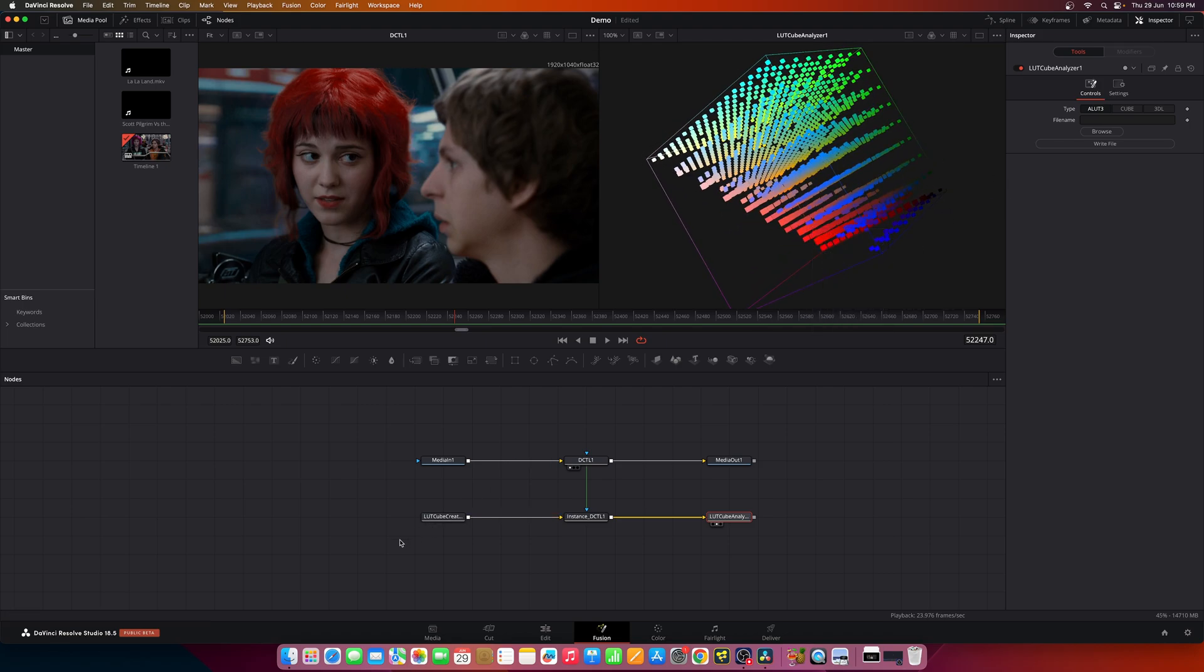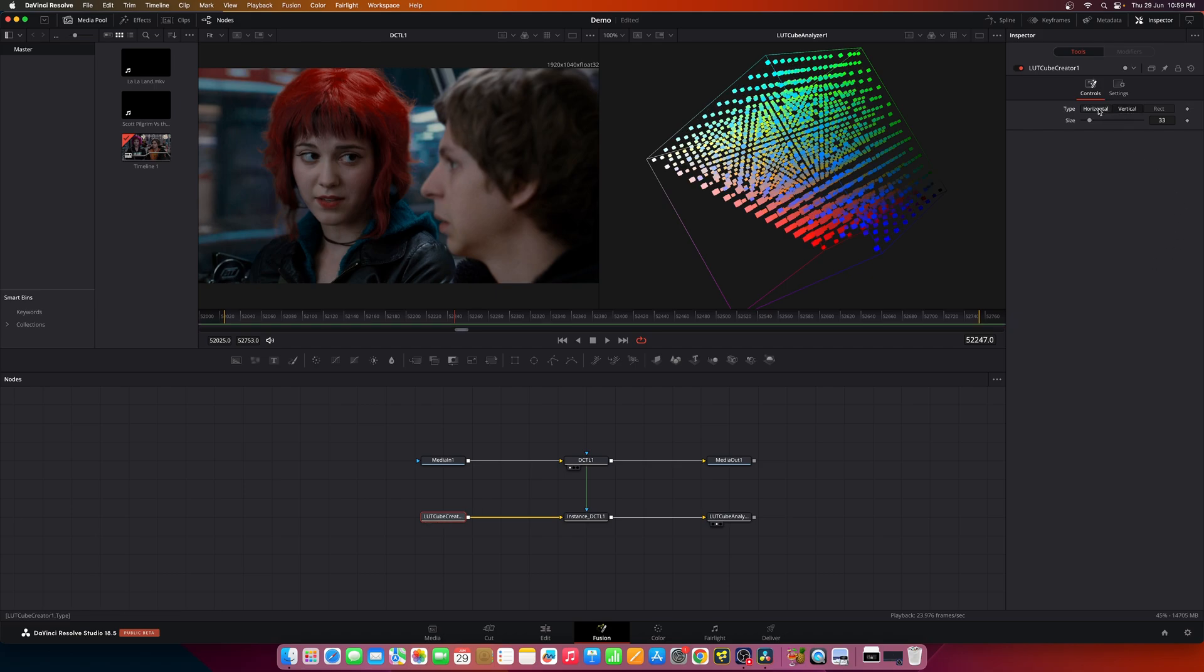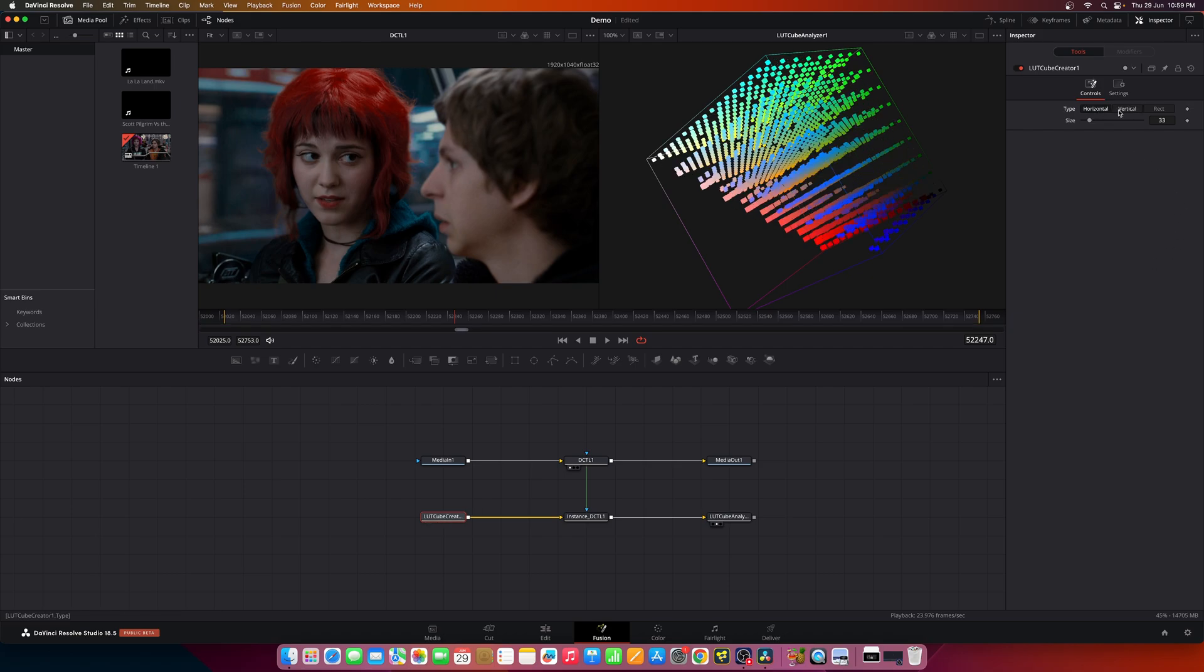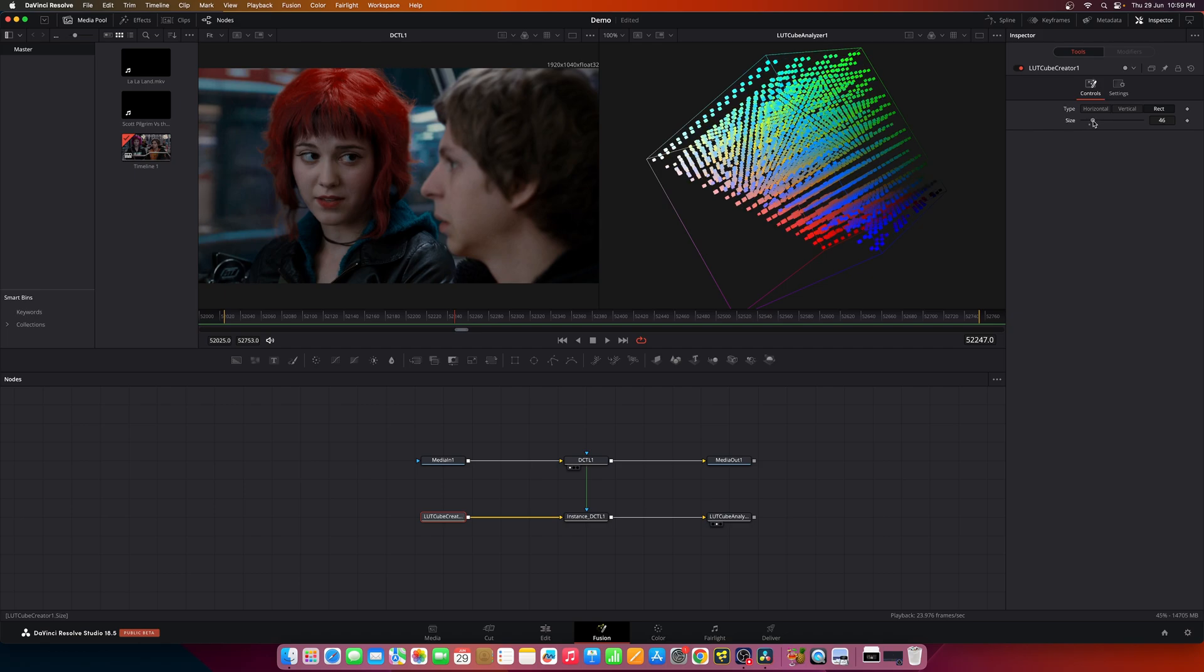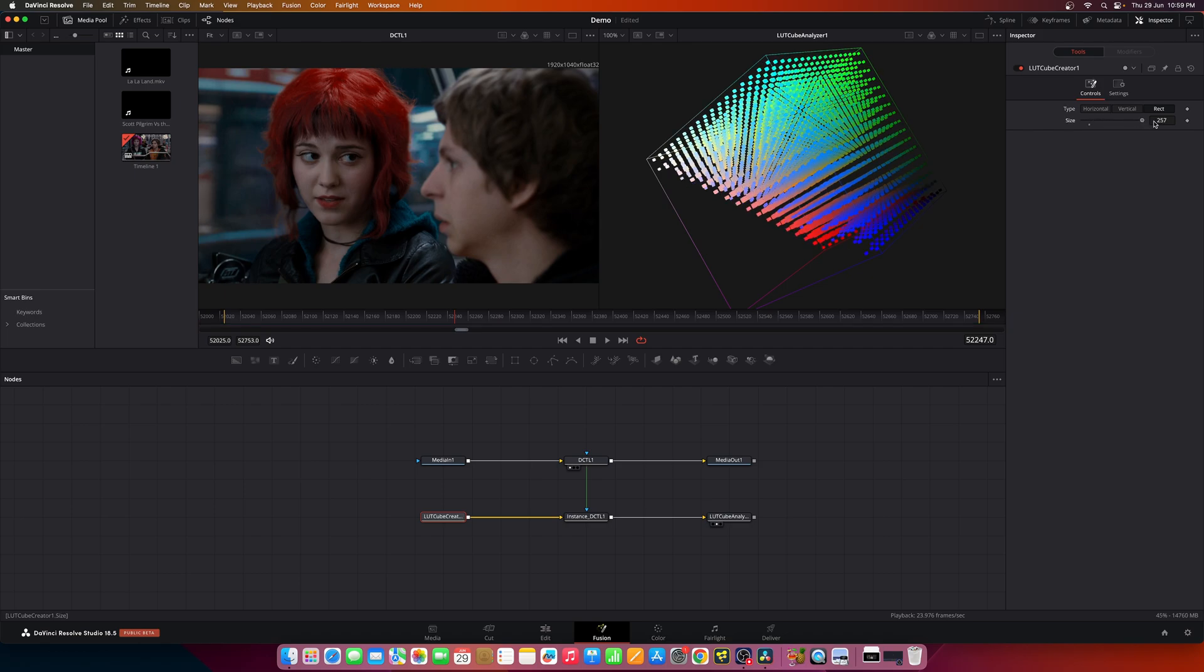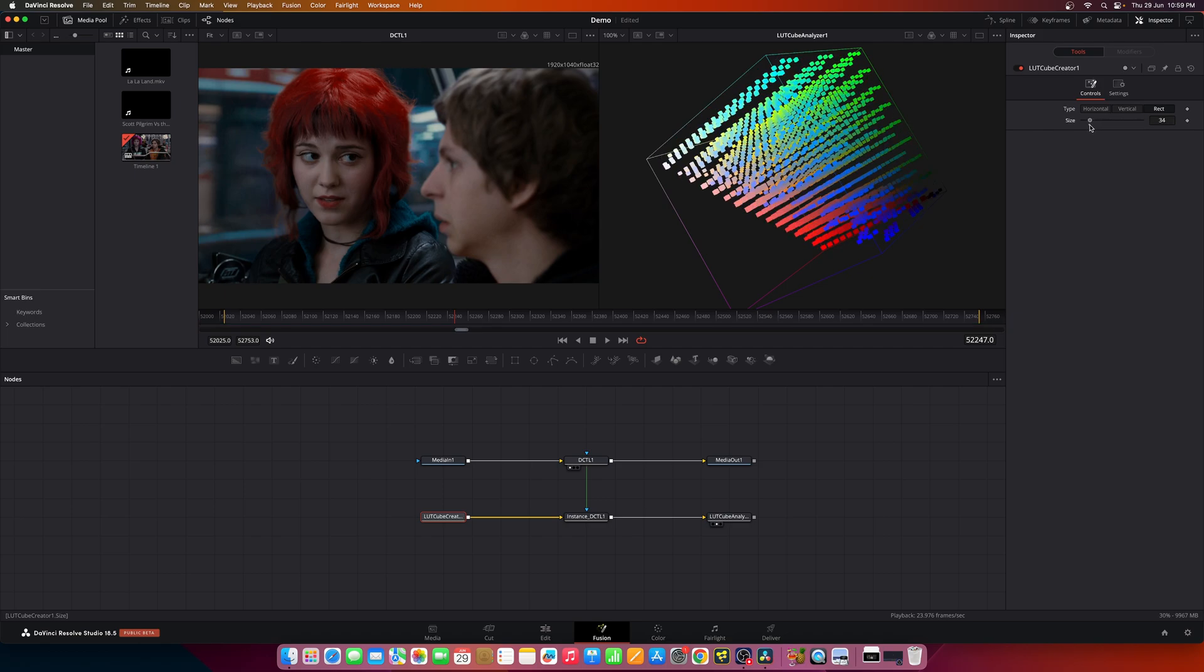Now you have a lot of options. When you select LUT cube creator you can select whether you want horizontal or vertical or a rectangle. You can also choose the size of these blocks.